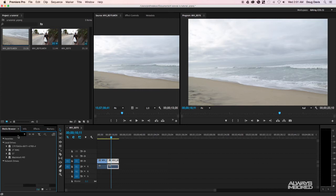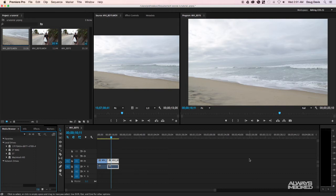I also have a Media Browser panel. It works similarly to the project panel up top — you can click a hard drive or folder and sort through to find whatever footage you're looking for.